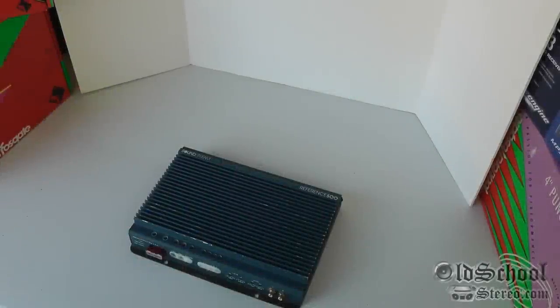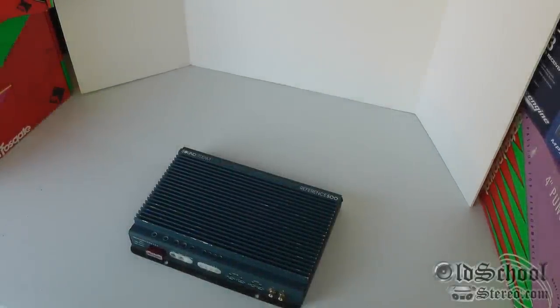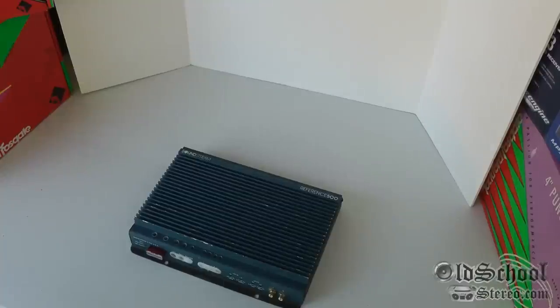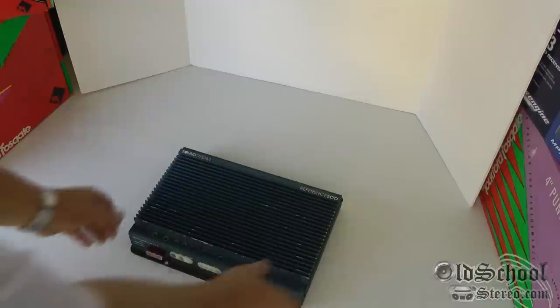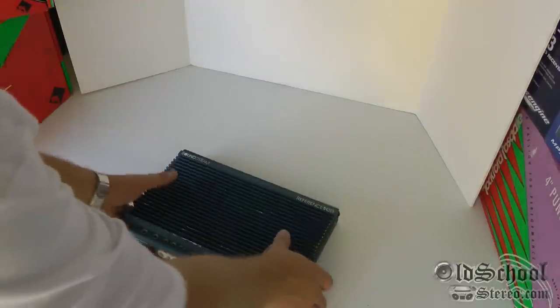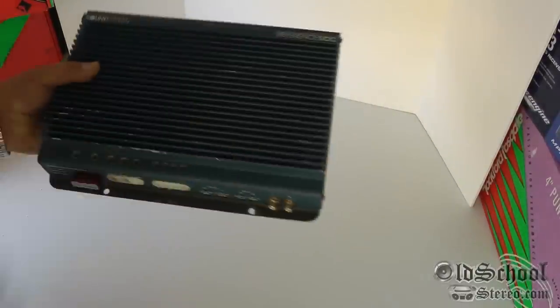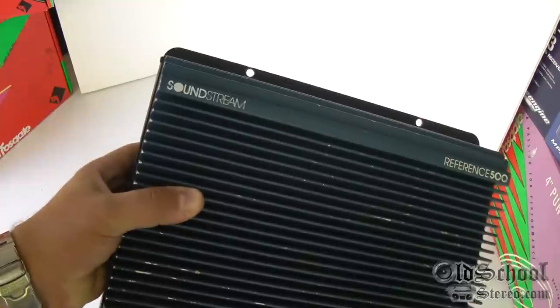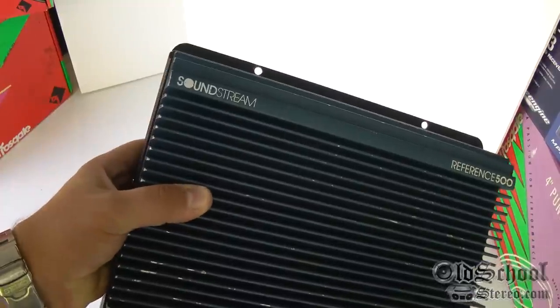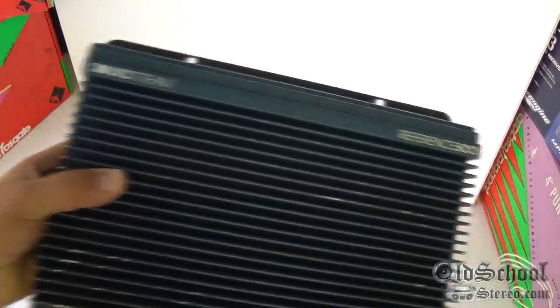What's up guys, Big D Whiz from oldschoolstereo.com back again with another, you guessed it, amplifier. What do we have today? This is an old-school Soundstream reference 500